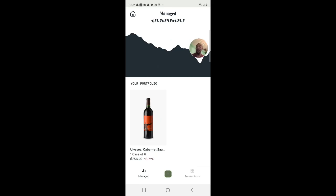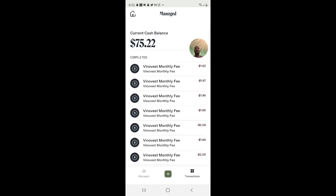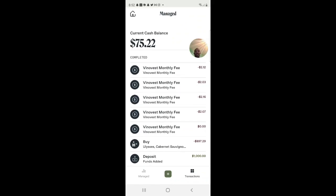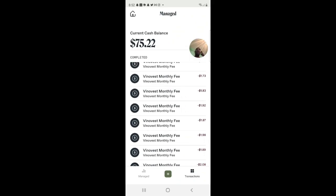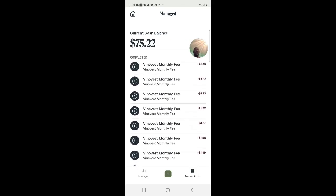Looking at the transactions, they do charge monthly fees — it's an annual fee of 2.85% on up to $10,000. Since I only have about $1,000 in, those small charges — a dollar here, two dollars there — do start to add up. I deposited $1,000, the wine I bought was $897.29, and those fees are definitely something to keep an eye on.